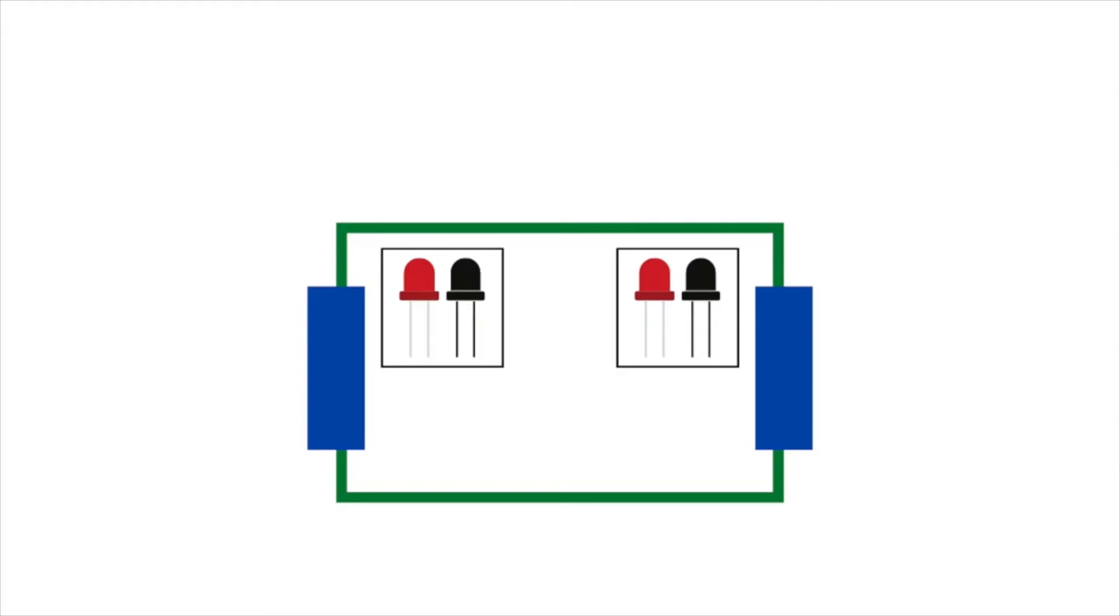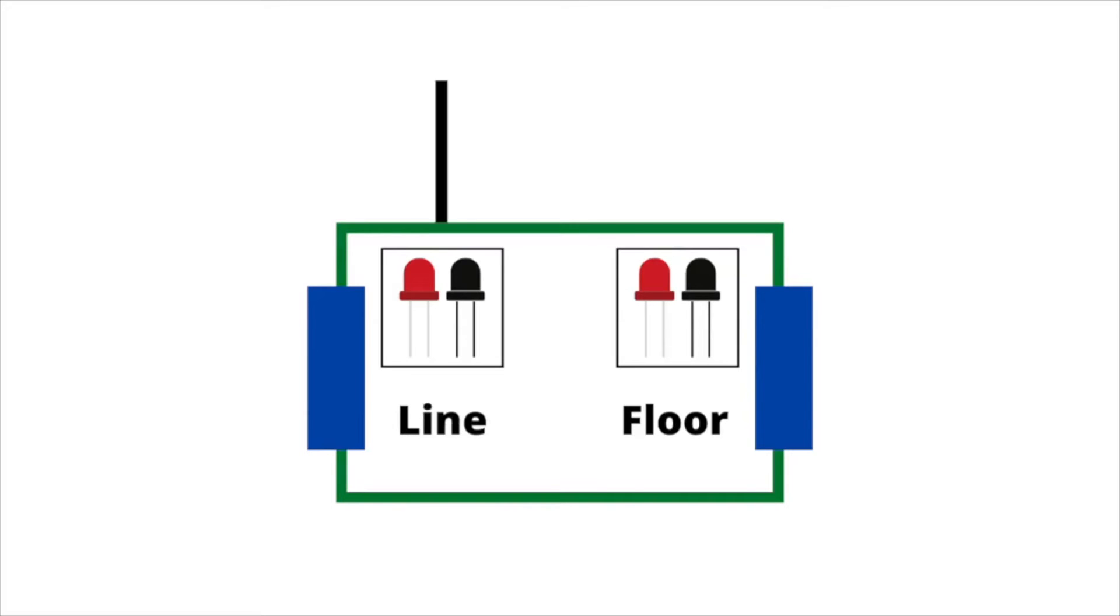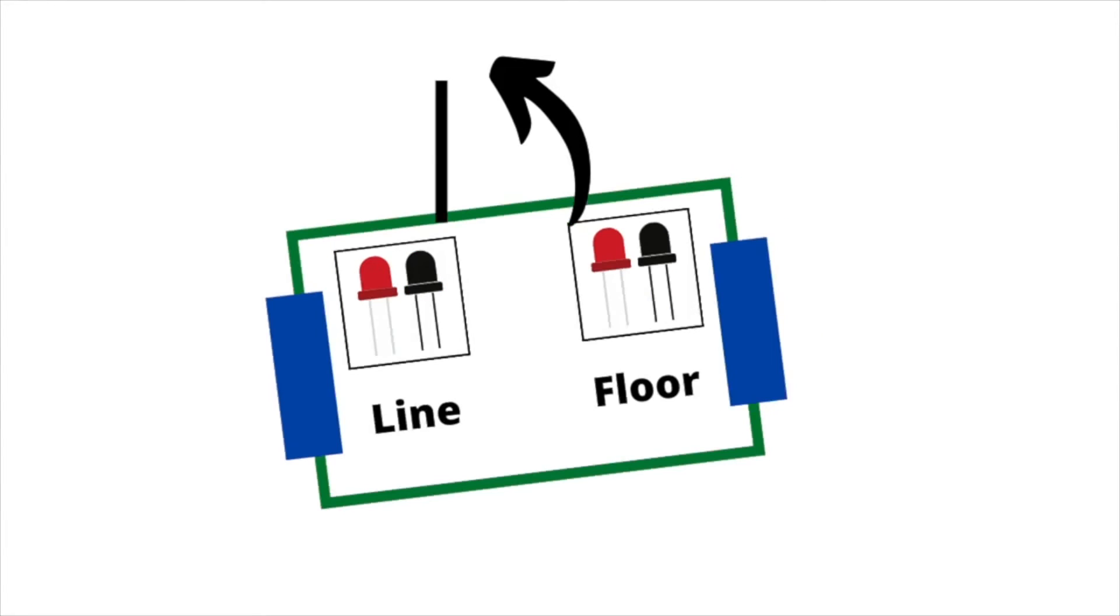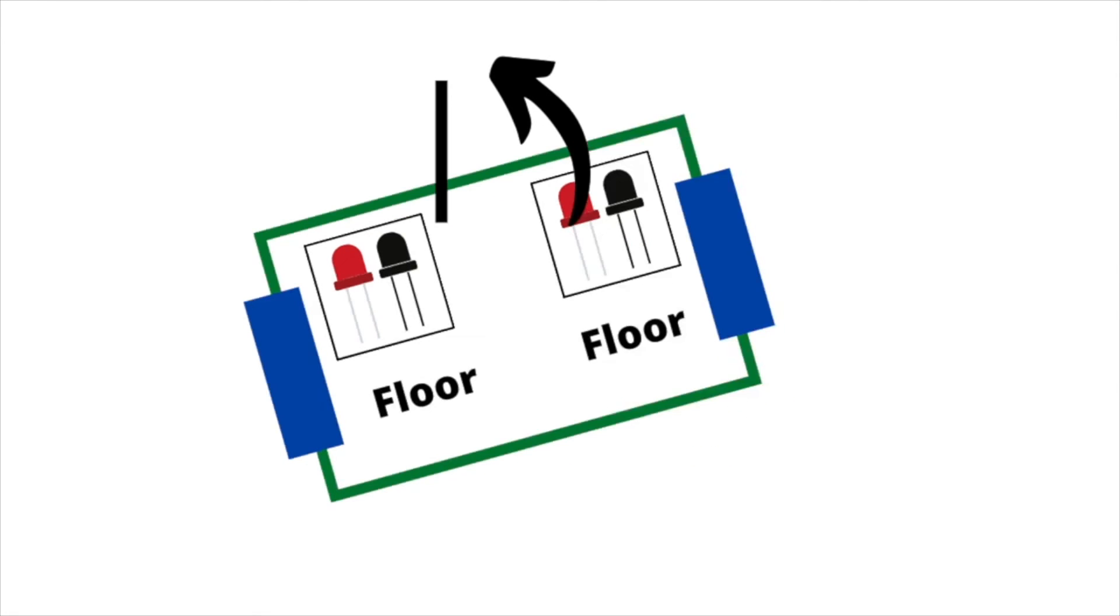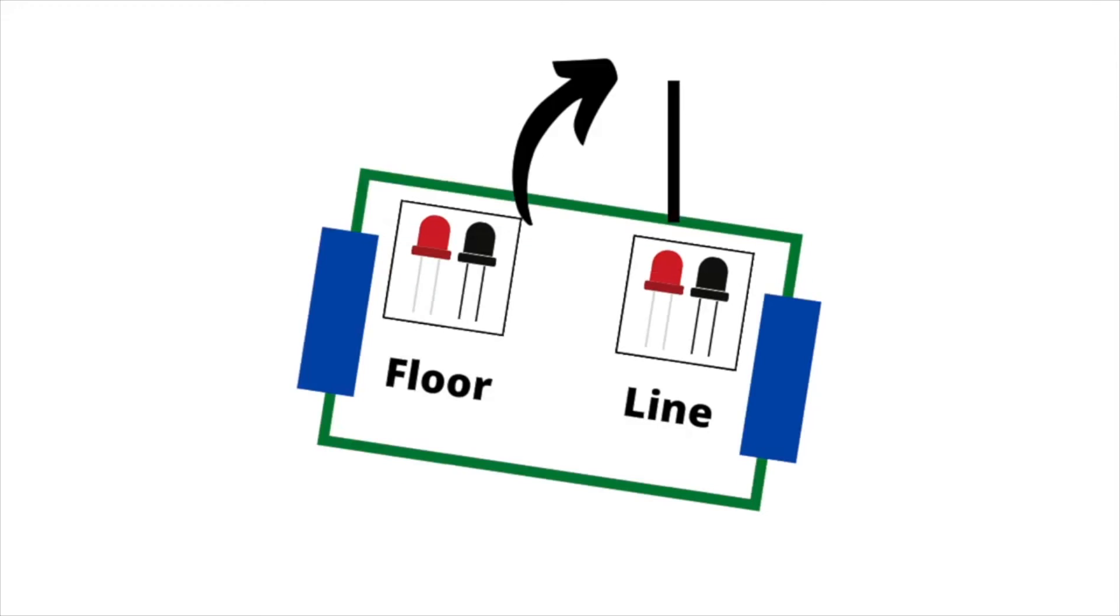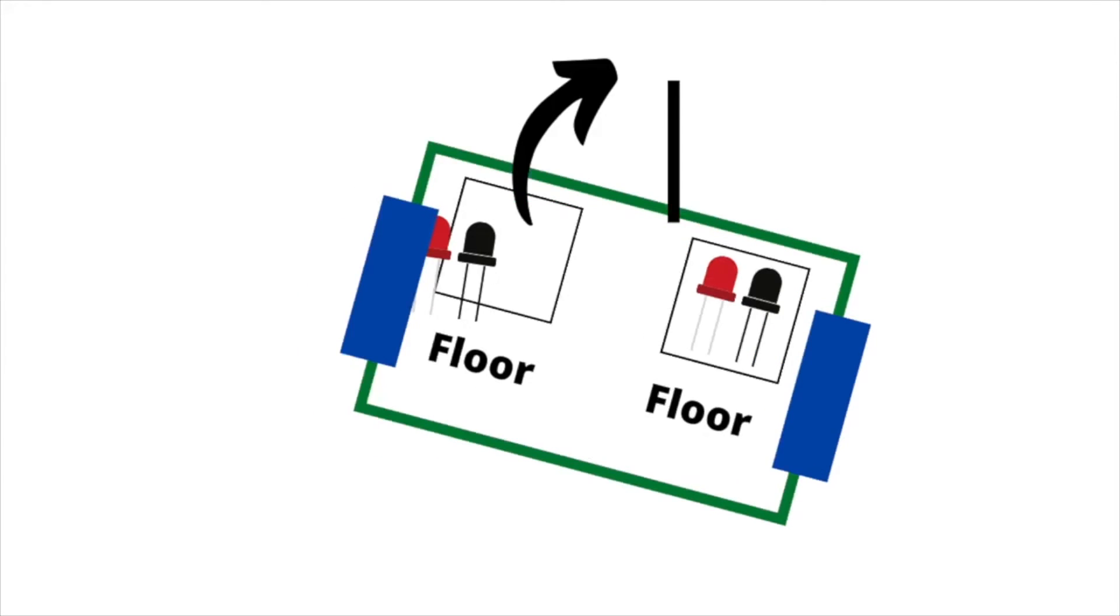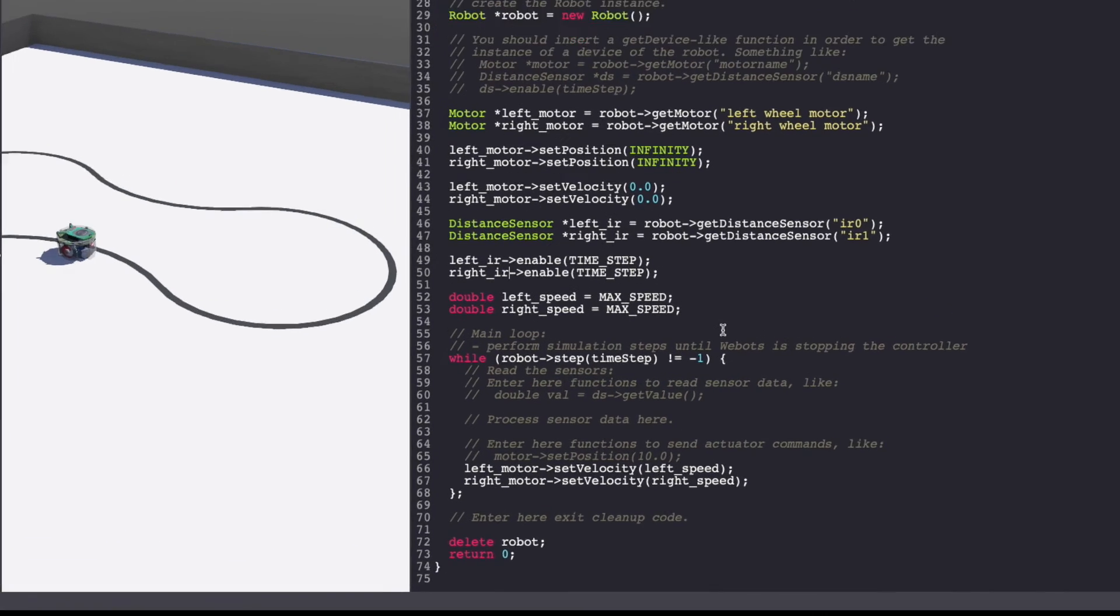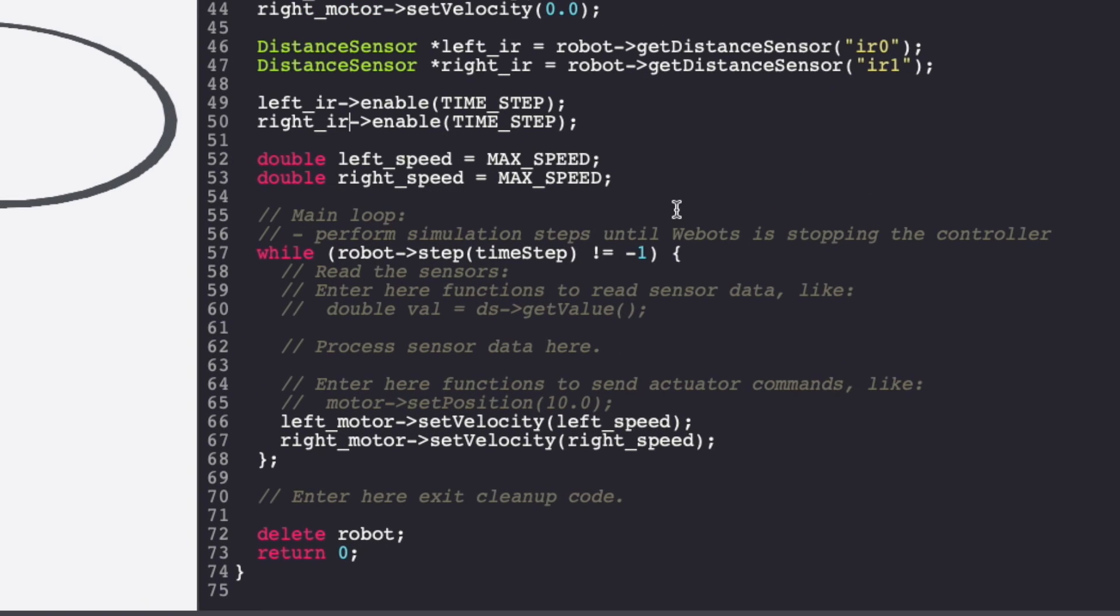Alright, so we have two infrared sensors giving us information about the objects that it detects, which in this case is floor and the track. So all we need is a simple if-else condition to detect the line and turn the e-puck accordingly. So if the left sensor detects black line, means the robot needs to turn left. And if the right sensor detects the line, it has to go right. With this, now let's get into our main logic.